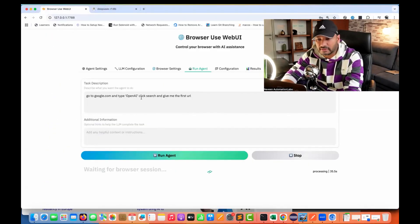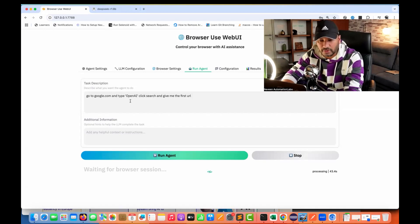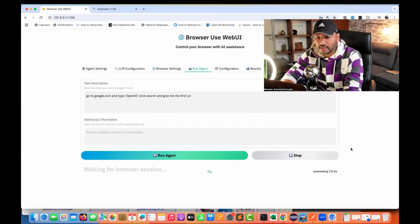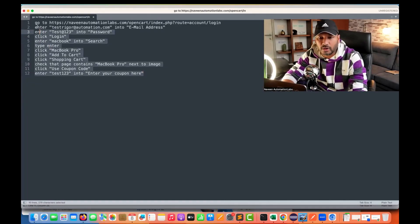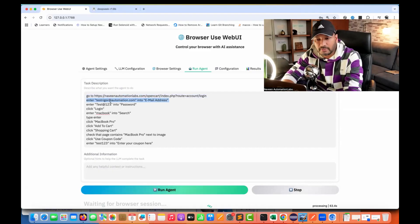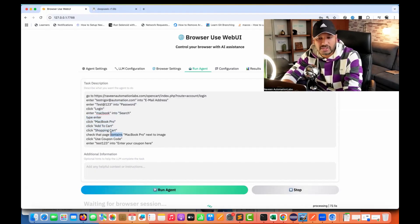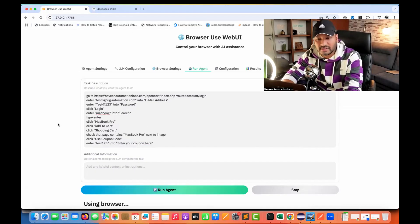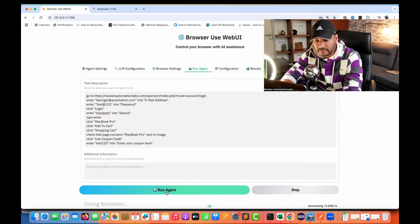Now let's give another prompt. I have one already written. The task is: go to this application, enter the username and password, click login, enter 'MacBook' into the search, press enter, click MacBook Pro, click add to cart, click shopping cart, verify the MacBook Pro product name is visible next to the image, click use coupon code, and enter '123' as the coupon. You can add number of steps, task description, and additional information as well.